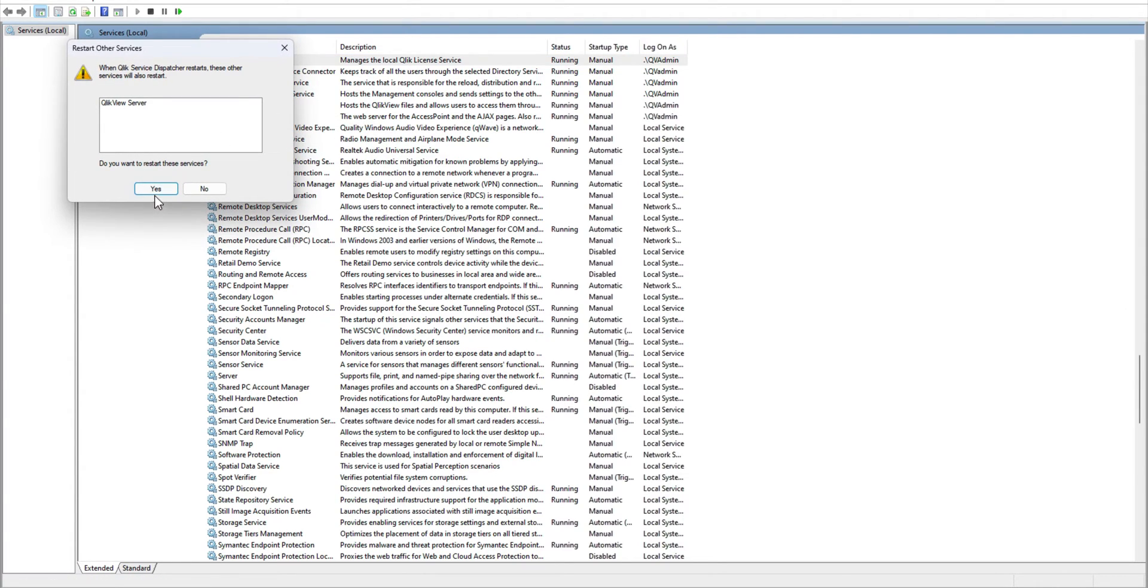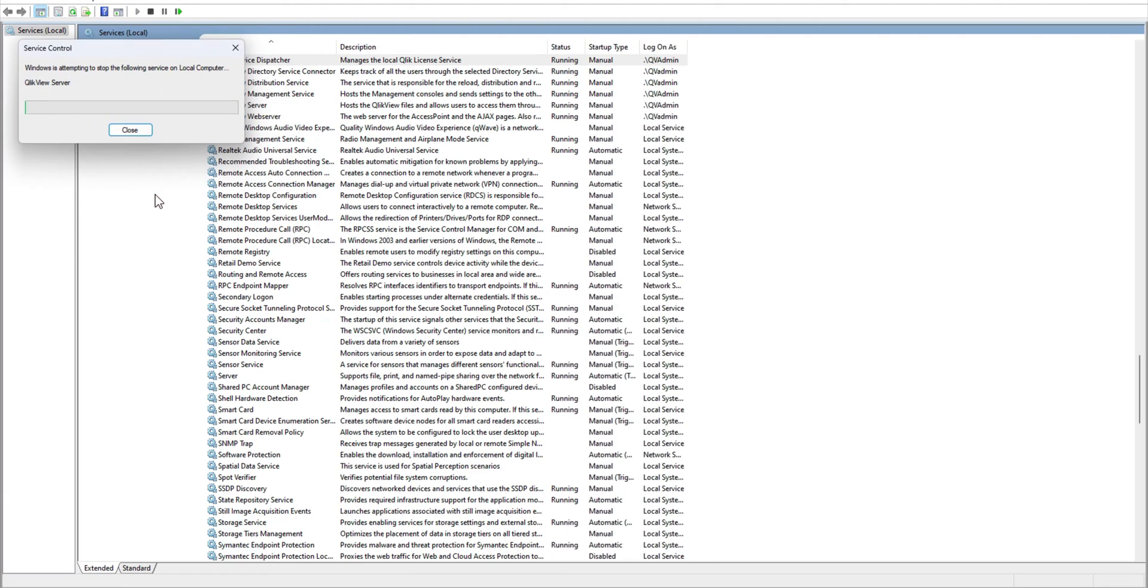It will ask you if you want to restart the ClickView service. So it's going to stop ClickView server, stop dispatcher, restart dispatcher, and then start ClickView server. Other services are independent; they can be restarted in any fashion.